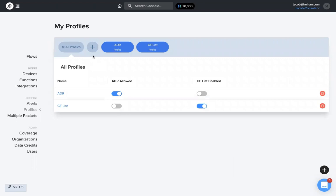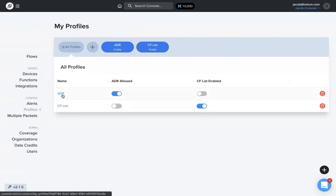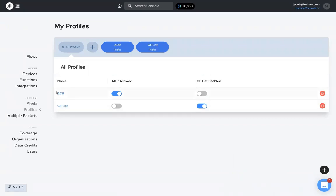Here's where you can create profiles. It allows you to add ADR or enable the CF list. You can see I already have two profiles created: one called ADR that has ADR allowed, and another called CF list that has the CF list enabled.